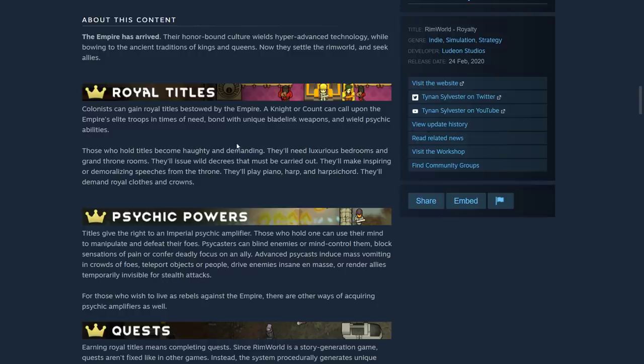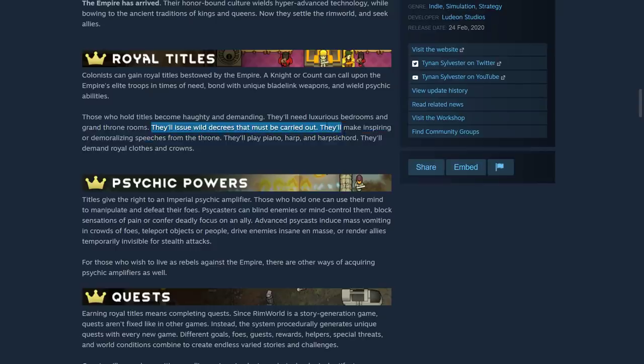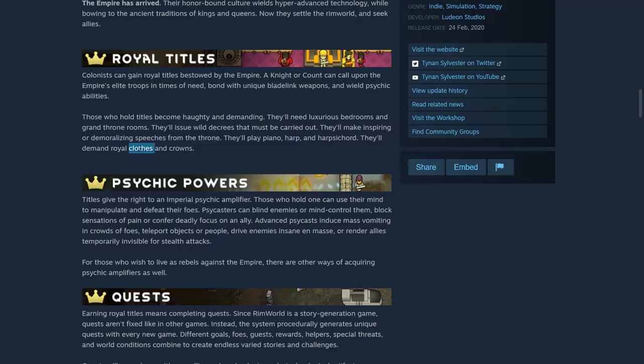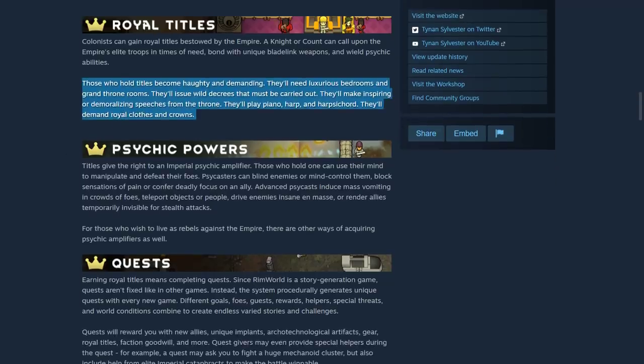Those who hold titles become haughty and demanding. They need luxurious bedrooms and grand throne rooms. They'll issue wild decrees that must be carried out. They'll make inspiring or demoralizing speeches from the throne. They'll play piano, harp, and harpsichord. They'll demand royal clothes or crowns.